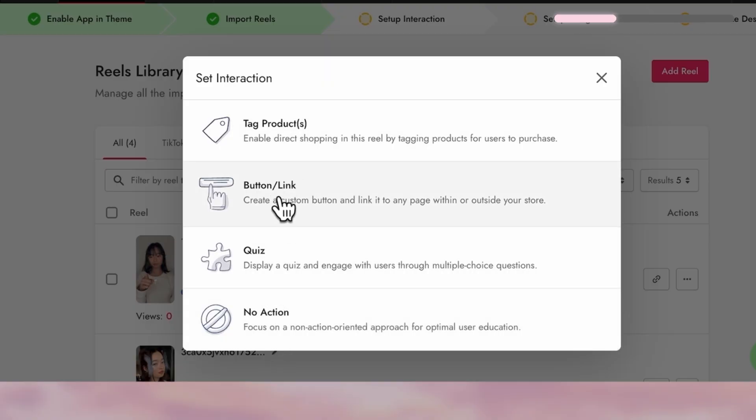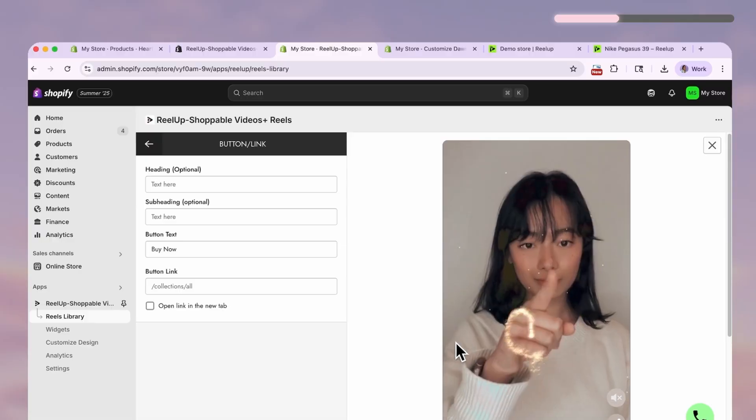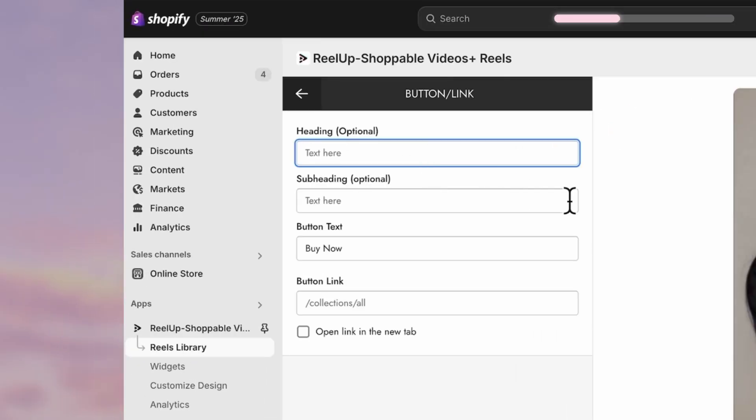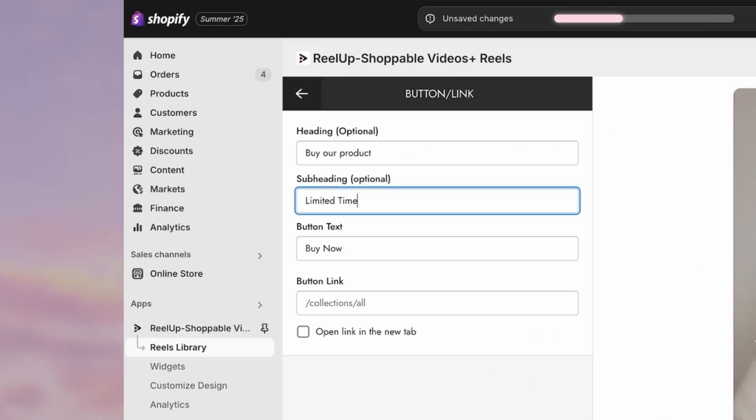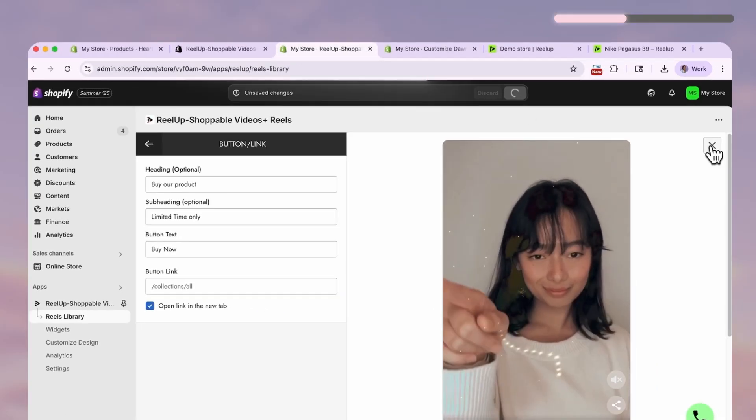So let's start with the easiest one which is a button link and here you can set the text and also a link for the button that could either lead to a specific product, page or collection.